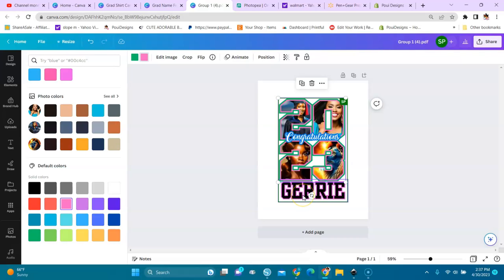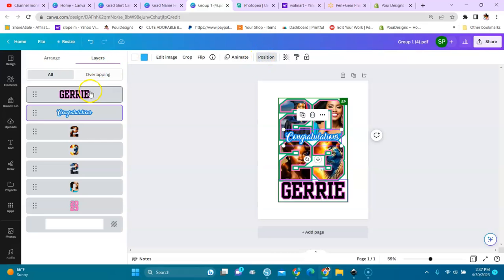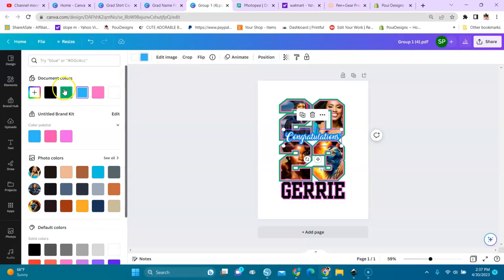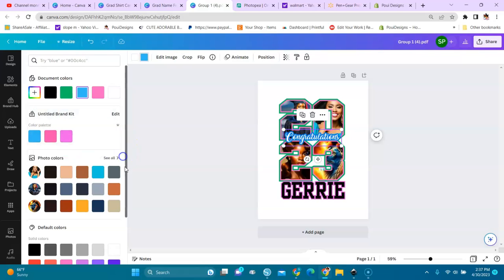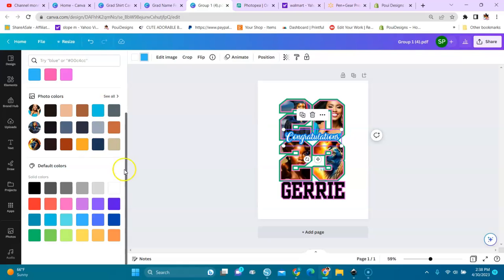Now we go to the congratulations. We go back to position and layers. Congratulations has two colors, white and blue. If you want to change them, you click on here. This opens here. You can choose your own colors in here or you can choose solid colors down here, or you can even choose colors of your picture, the colors that are in your photos. They will come here, you can choose one of them too.